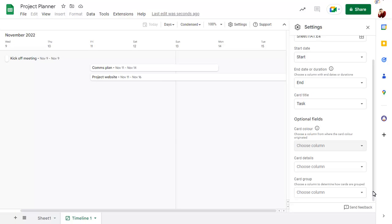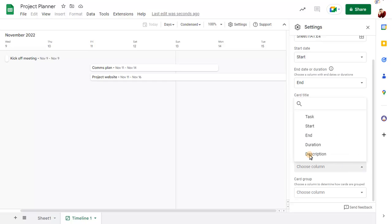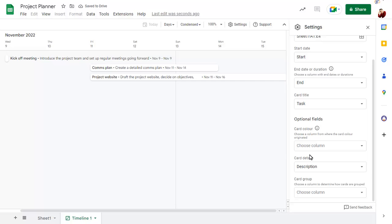If you have a field in the source sheet with more information in it, you can set this as the card detail source. You can also add extra fields for colouring and grouping.